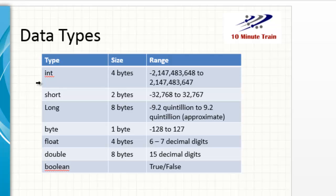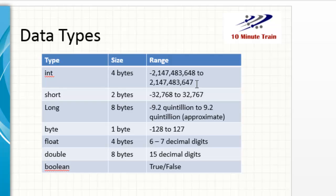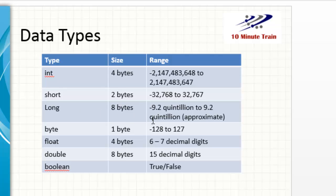So INT or integer is going to be a very common one that you use, and you can see the range is pretty big here. The size of that is four bytes, but it goes from roughly negative 2.1 million to 2.1 million on the positive side. There's some other data types that you may come across when using variables like shorts or longs, and you can see short is a much smaller number range, long is a much, much larger range.